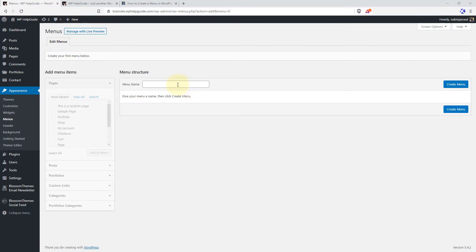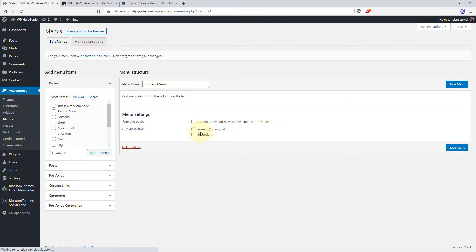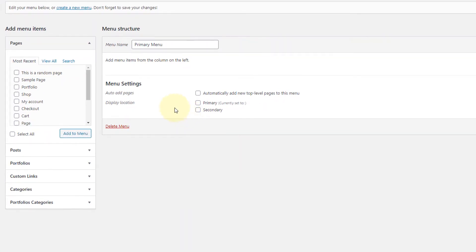To create your first menu, just type the menu name and click on Create Menu. This will be activated. As you can see, there are two options. Auto Add Pages means that whenever you create a page, it will be automatically added if you check this option.